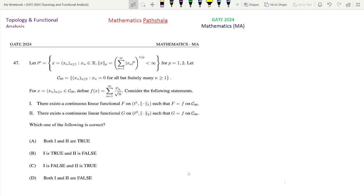Let C00 equal to all such sequences (x_n) such that x_n equals 0 for all but finitely many n ≥ 1. So all such sequences in C00 have only finitely many non-zero terms and other terms will be 0. All such sequences will be members of C00. For x = (x_n), n ≥ 1 belonging to C00, define f(x) as follows.